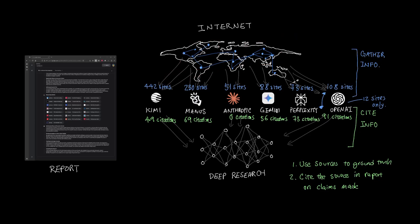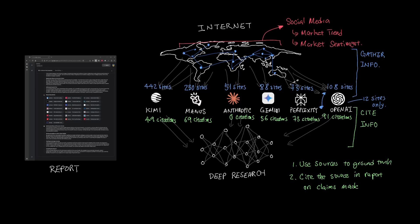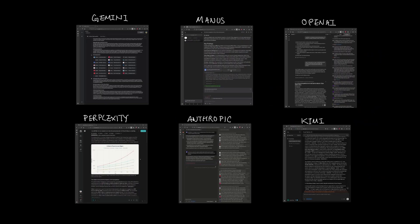And honestly, I think an underlooked feature is using social media to gather market trends or market sentiment. As much as grounding truth from academic papers and news articles can lead to a more truthful report, I want the report to have diverse views that typically exist in social media that have different perspectives from different people.